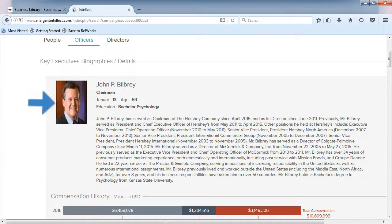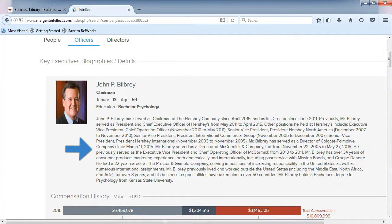Sometimes the executives will have photos. You can read a brief bio about the person, which includes salary details.